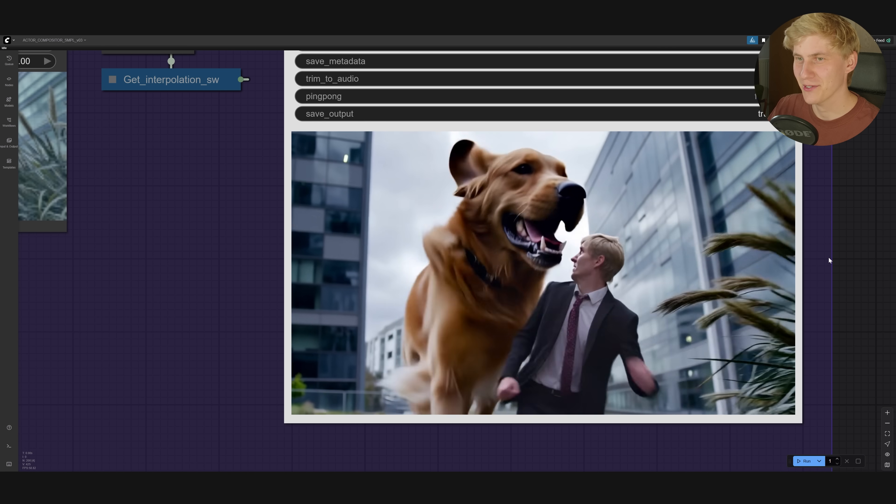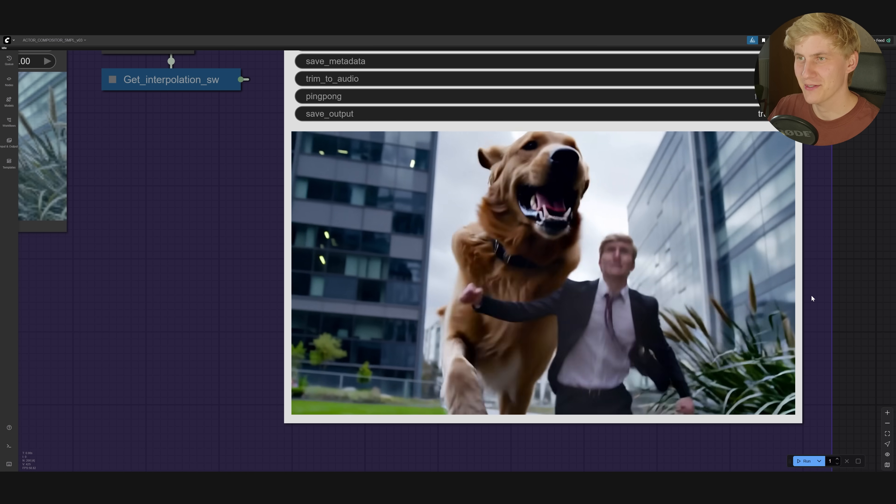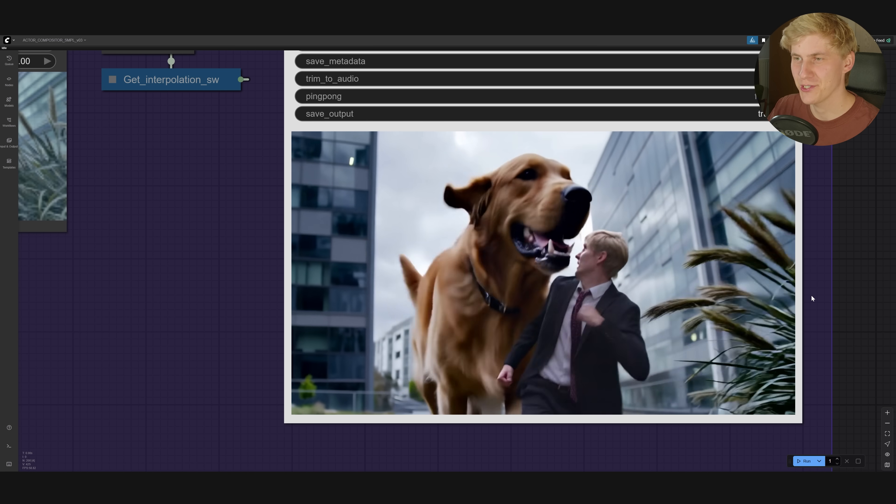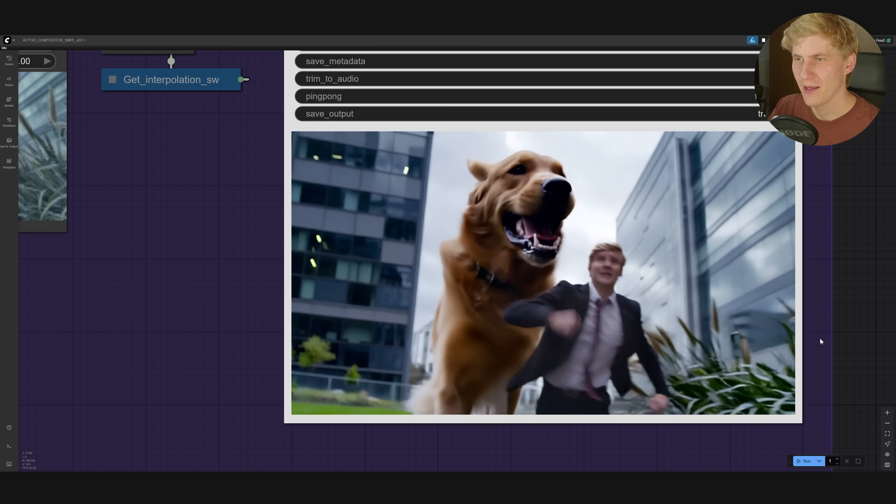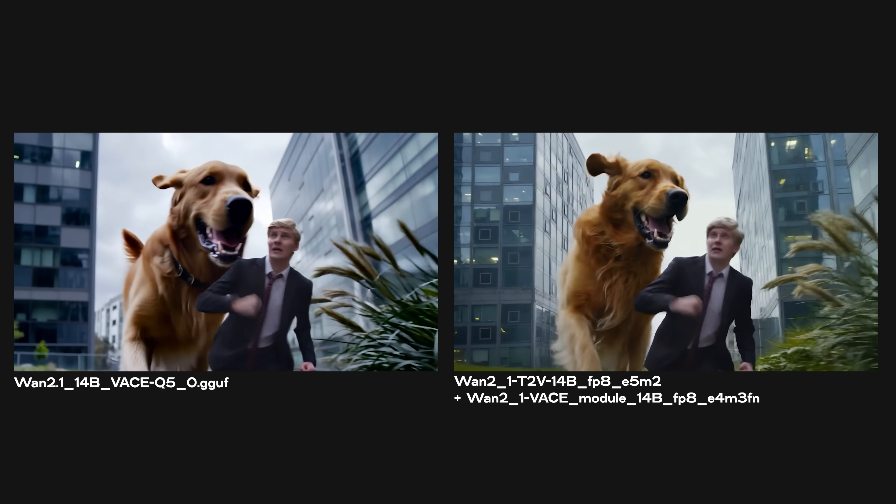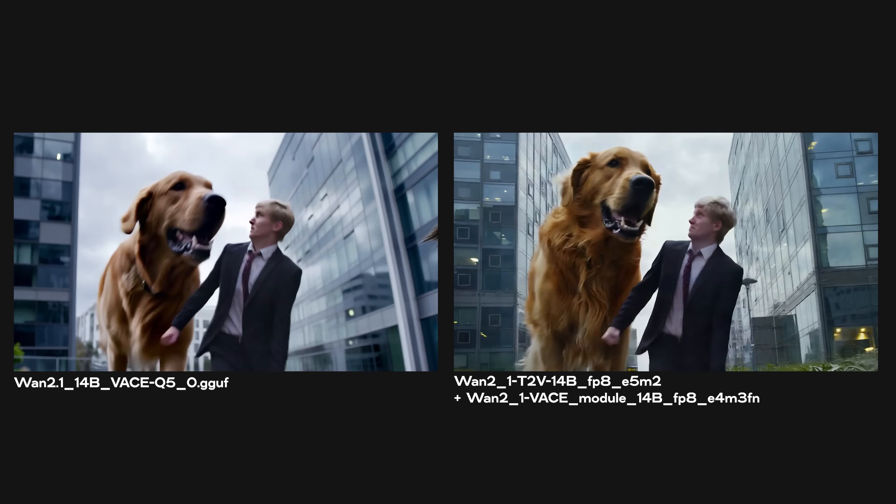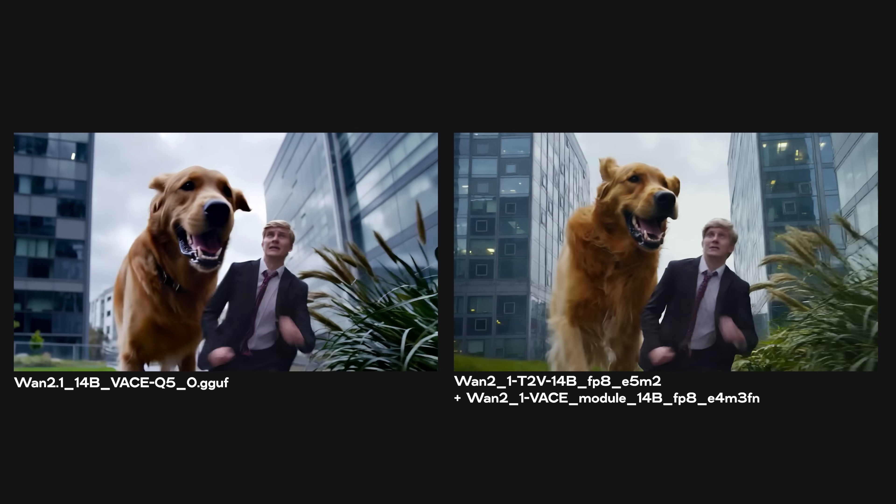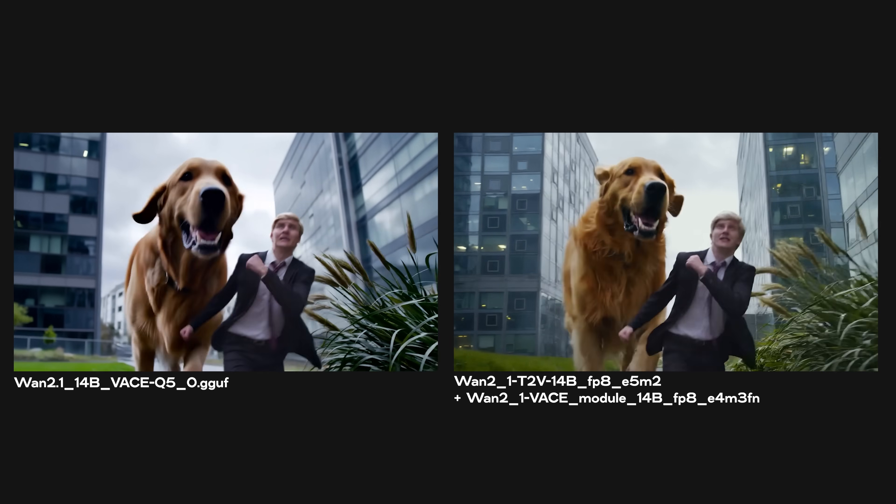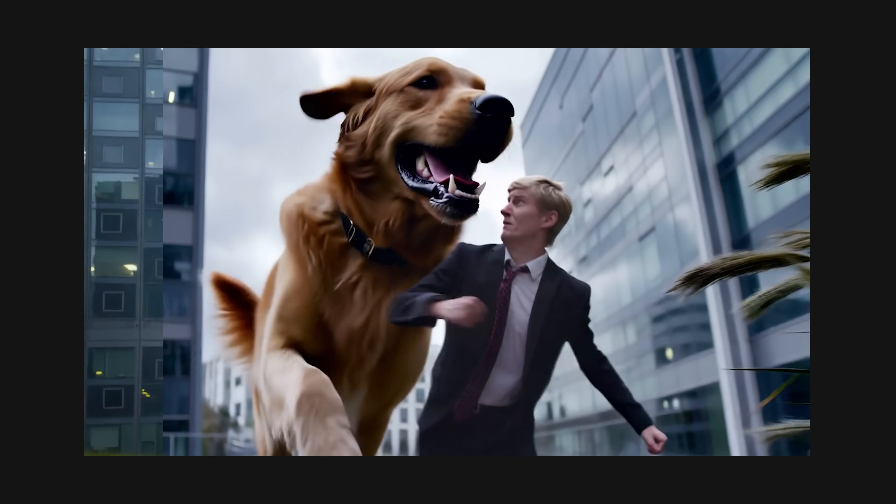This actually came out looking really, really great, especially for the GGUF version. Here is a comparison how that would look with the FP8 version.